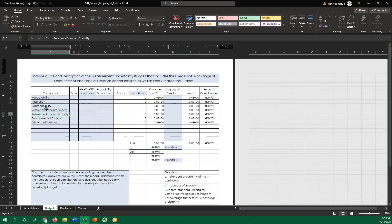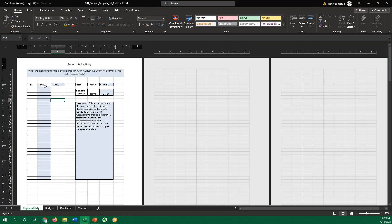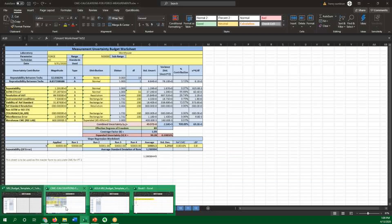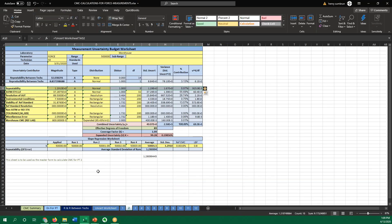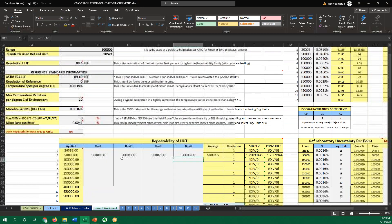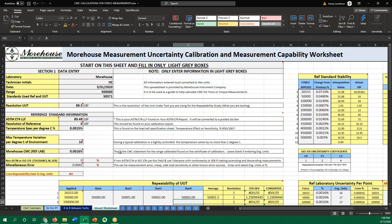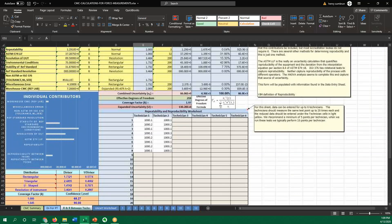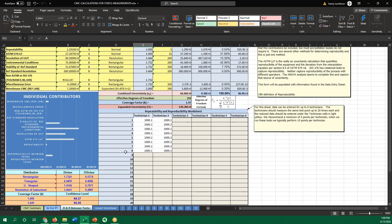Again, A2LA has a nice measurement uncertainty worksheet that does this for a single set of parameters. If you're doing a force budget, for instance, Morehouse, we have this spreadsheet that will walk you through getting repeatability for multiple points, as well as repeatability between technicians.